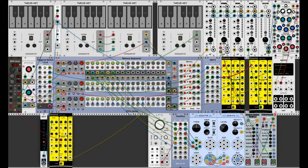I'm nearly always using a sample-and-hold module between the sequencer and the oscillators to make sure that when I have a rest in the sequence by not sending a gate, the pitch stays constant over that step of the sequence. Otherwise you would hear a pitch change without an additional gate, which personally I don't find so attractive.